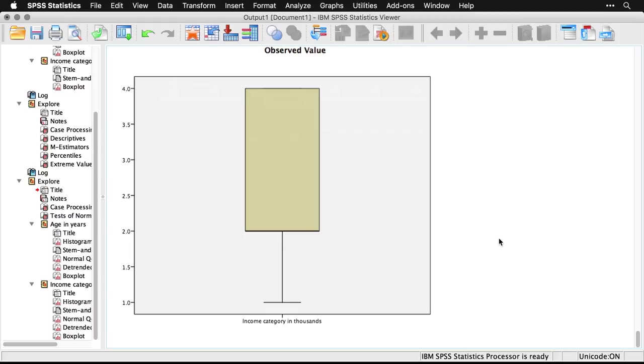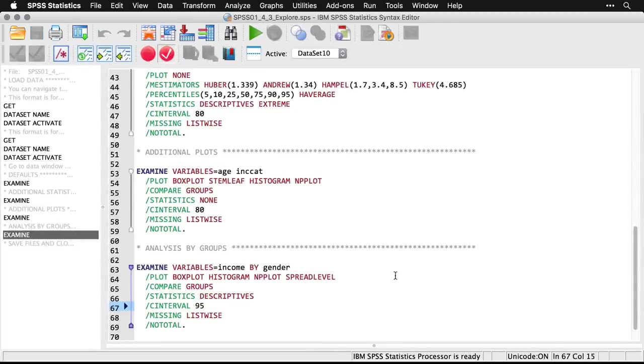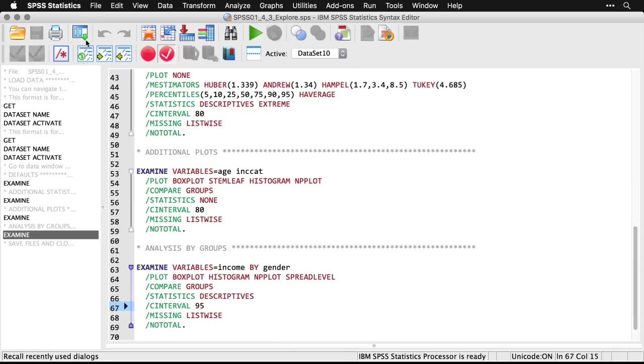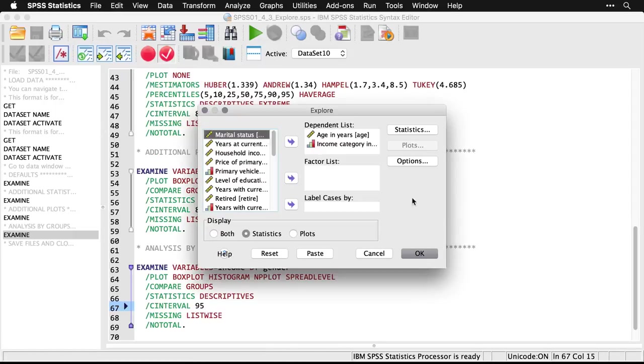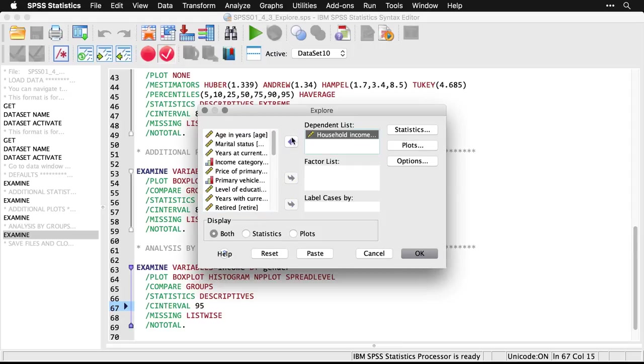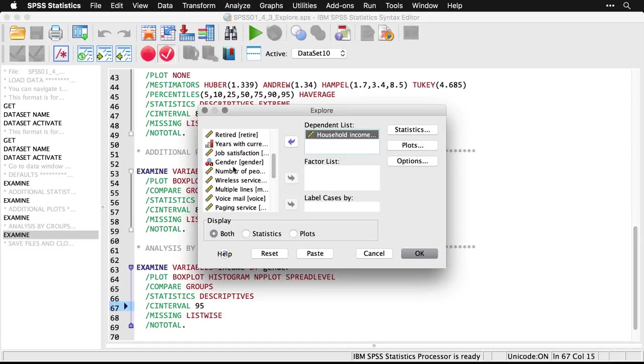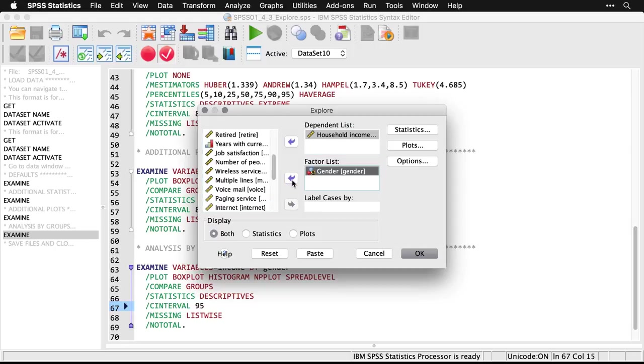Now there's one more thing we can do with the explore command. And that is we can take some of these analyses and break them down by groups. So if we go back to the syntax, we'll see I'm going to do income and break it down by gender. Let's go back to the menu here, go to explore. And I'm going to reset this. And we're going to take income and put that into our dependent or outcome variable list or the thing that we're trying to predict. And then we'll take gender, scroll down a little bit, there's gender, put into the factor list, or sometimes people call it independent variables. That's if it's an experimentally manipulated variable, or the predictor variable.